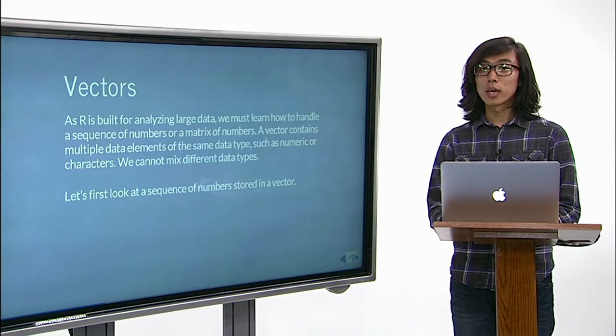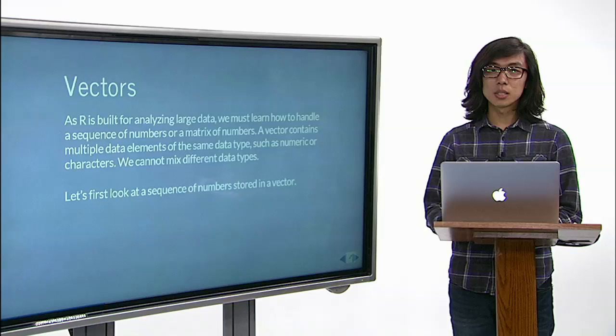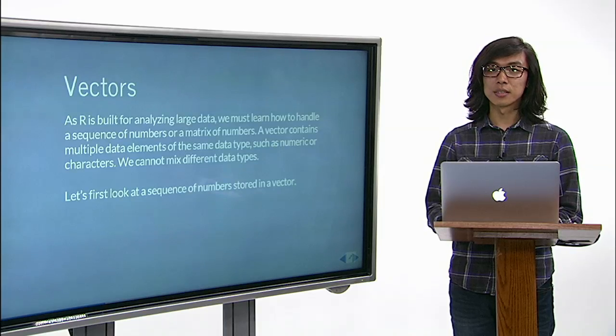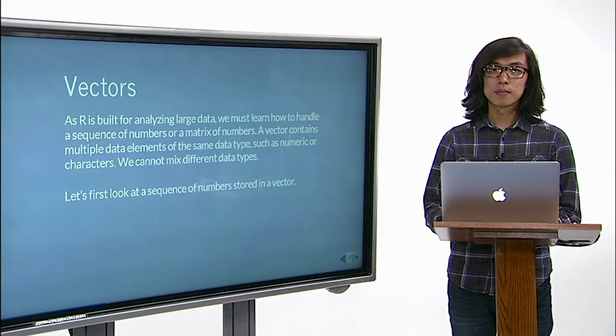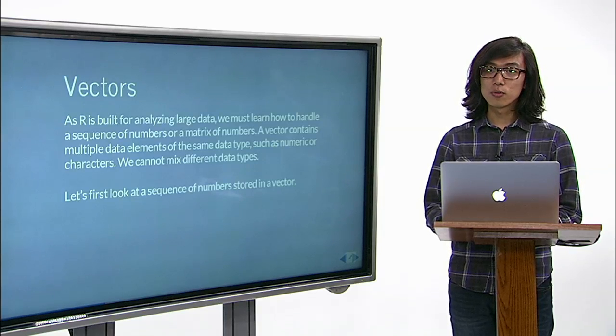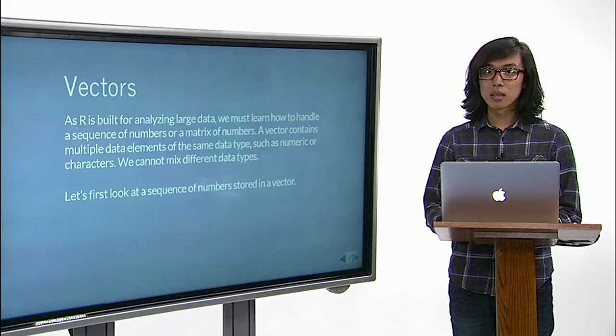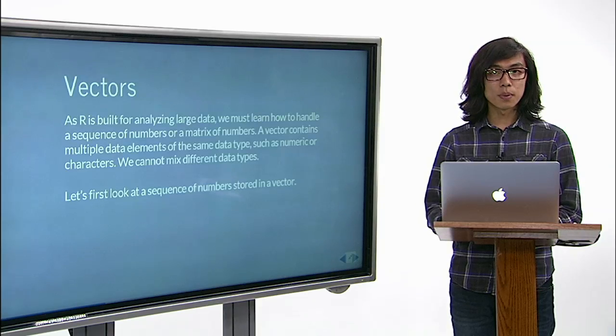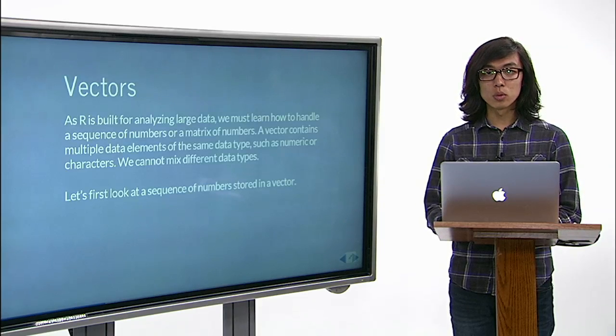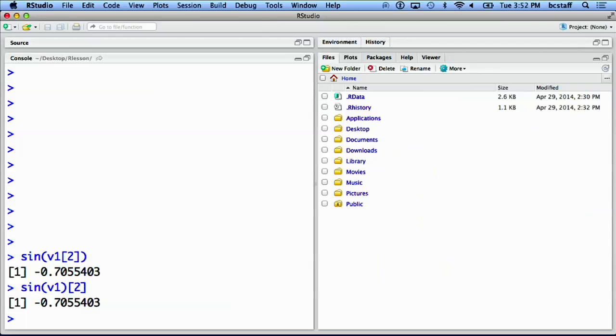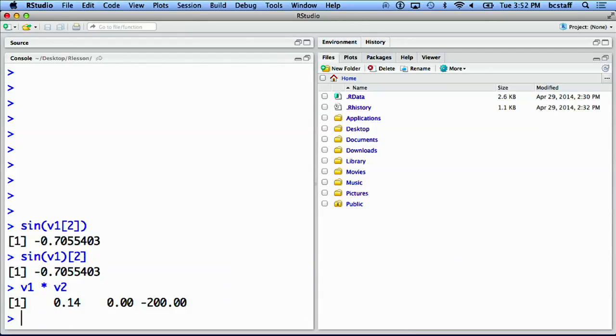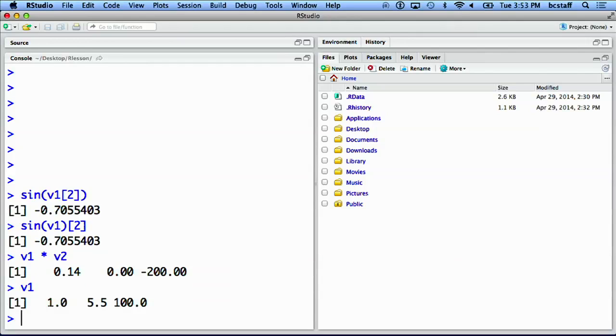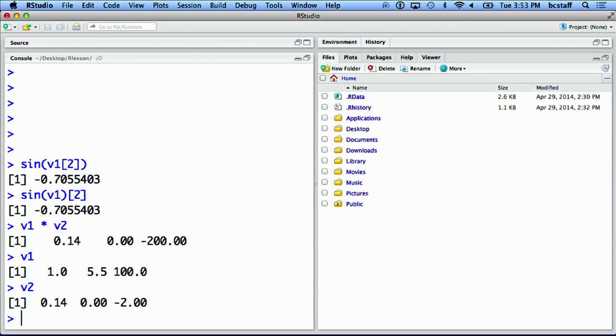You can also perform operations between two vectors. If two vectors are of the same length, corresponding elements will be used. We can multiply v1 with v2. See that the first element of v1 and the first element of v2 were multiplied, resulting in the first element of the output. The second element of v1 and the second element of v2 were multiplied, resulting in the second element of the output, and so on.